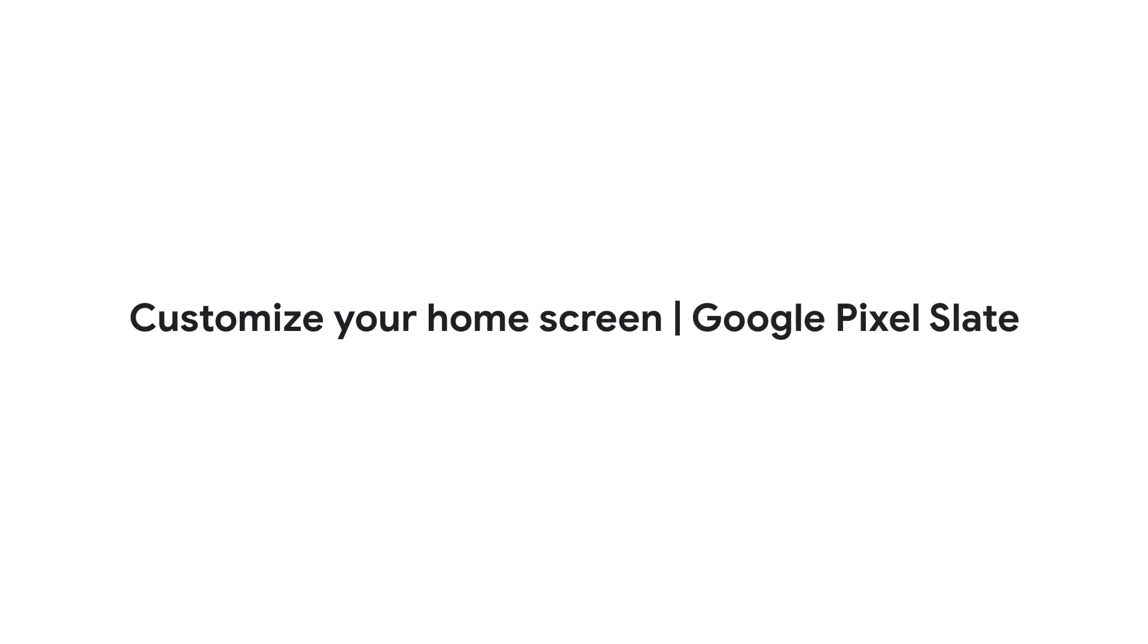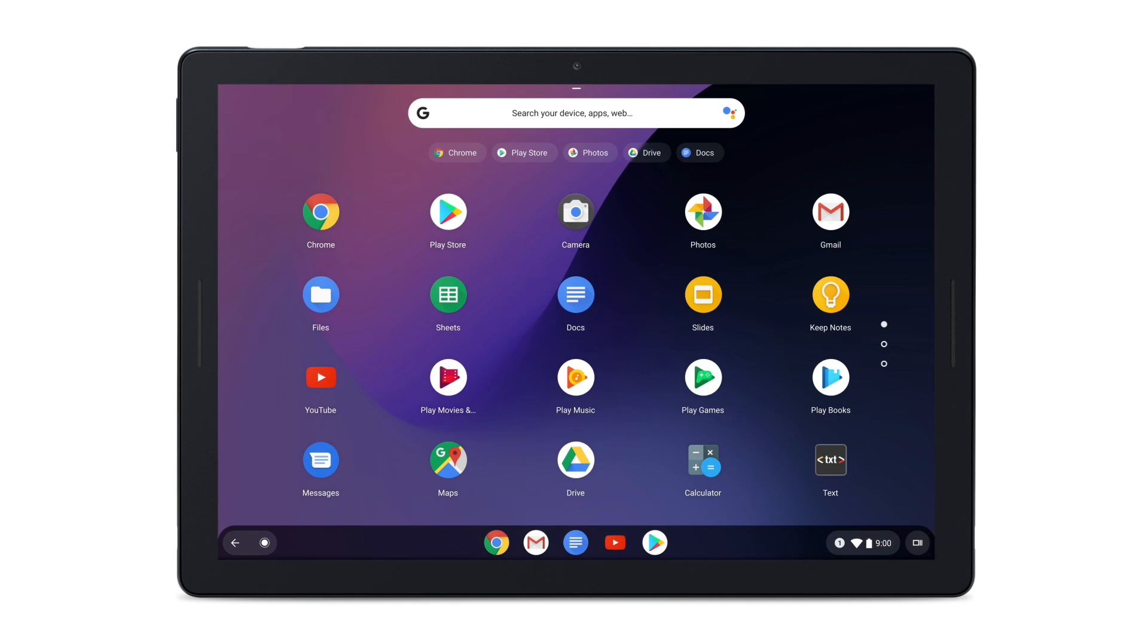In this video, we'll show you how to customize your Pixel Slate home screen so you can get quick access to what you need most.